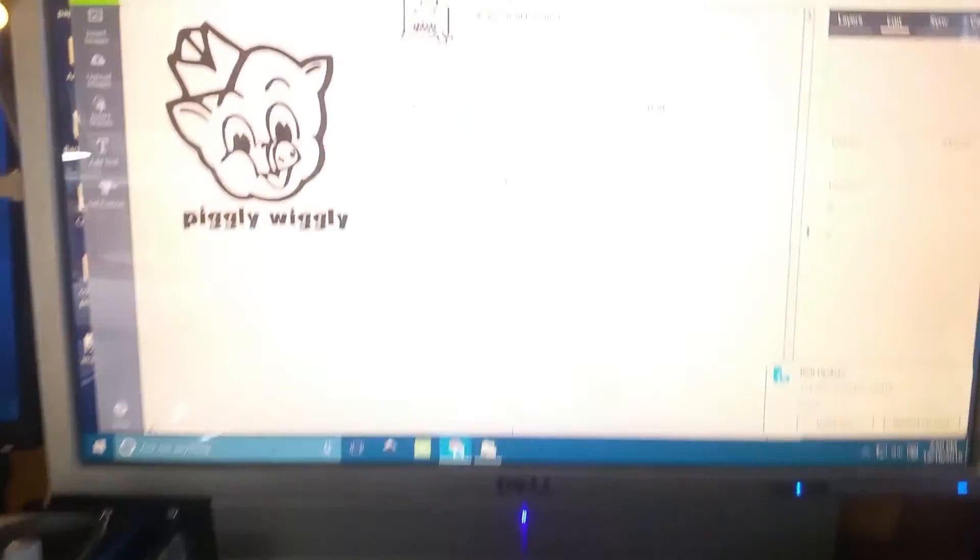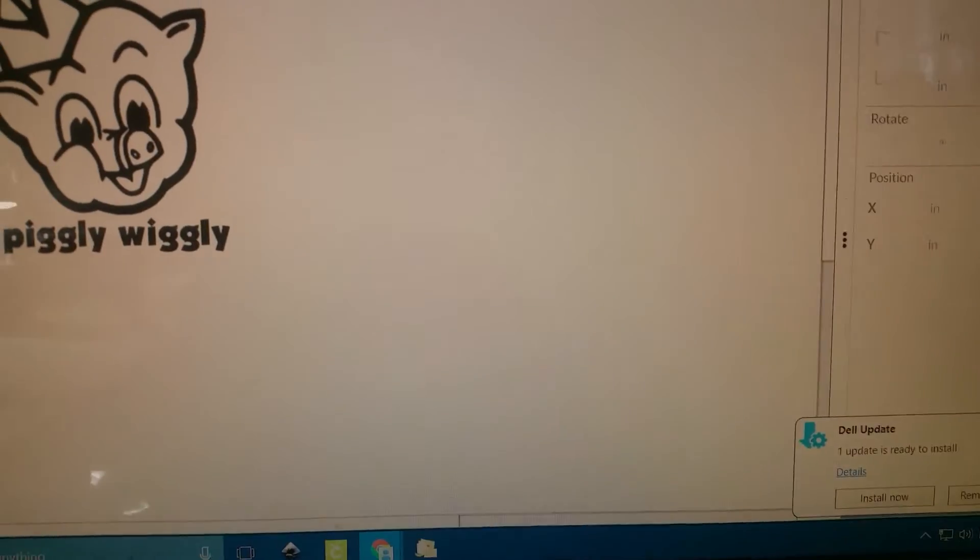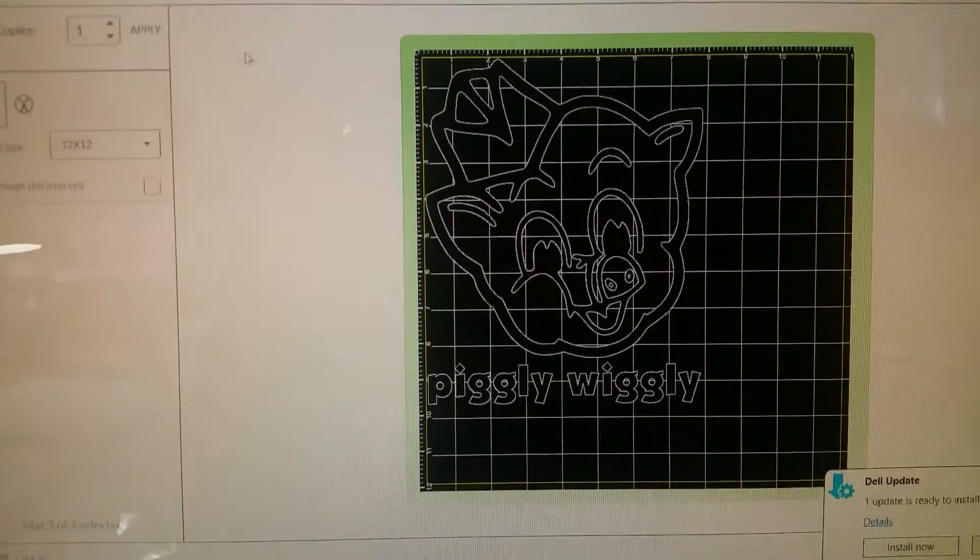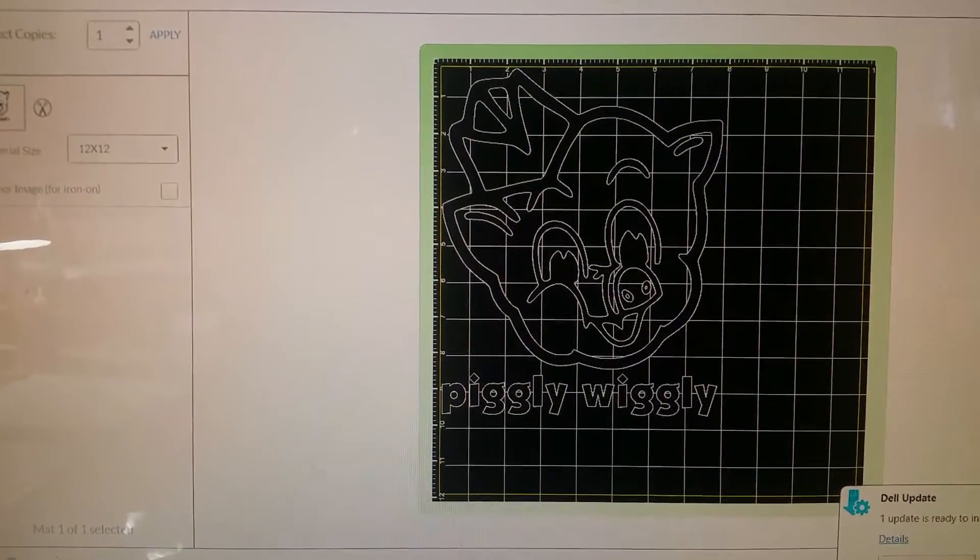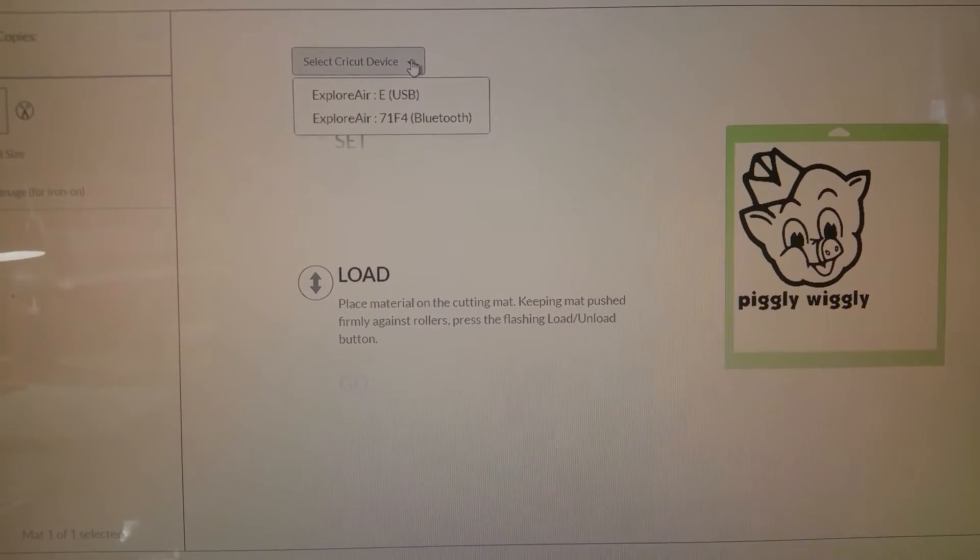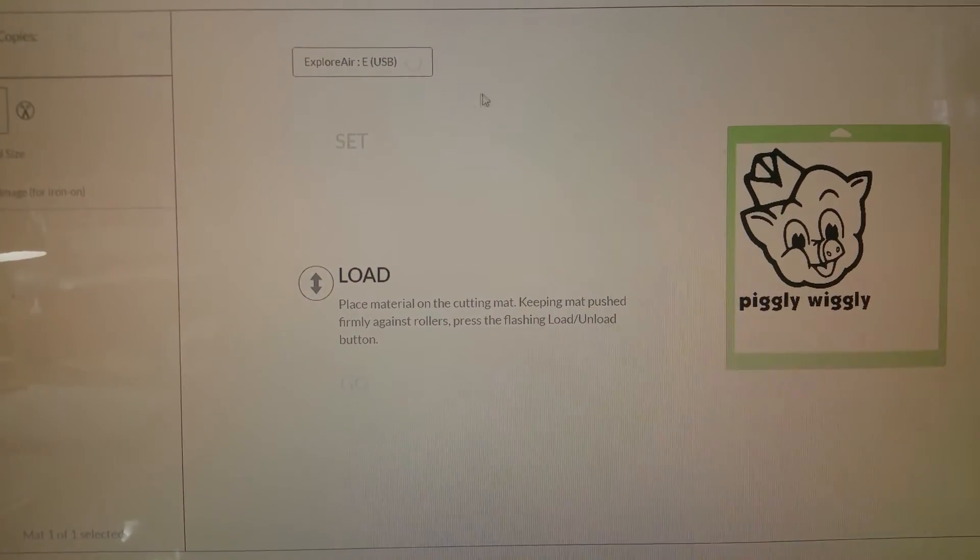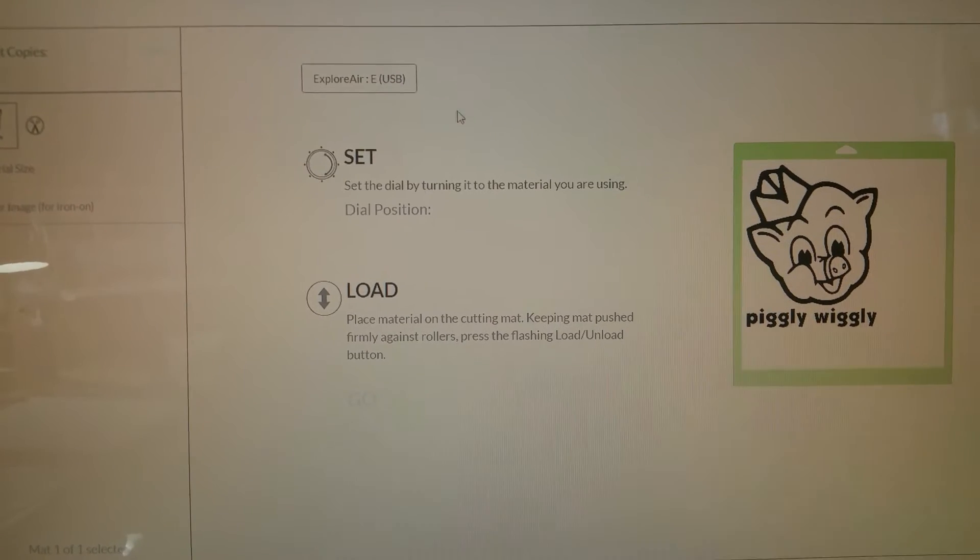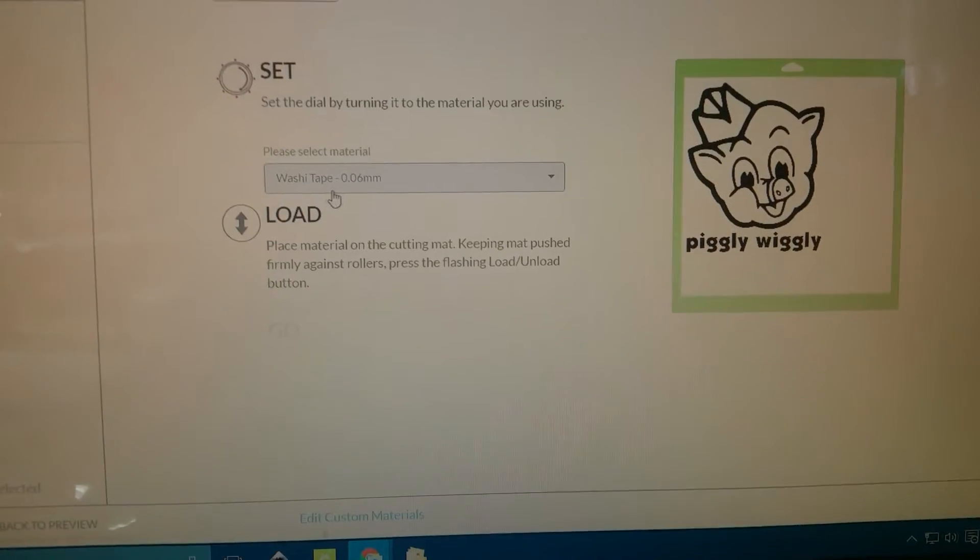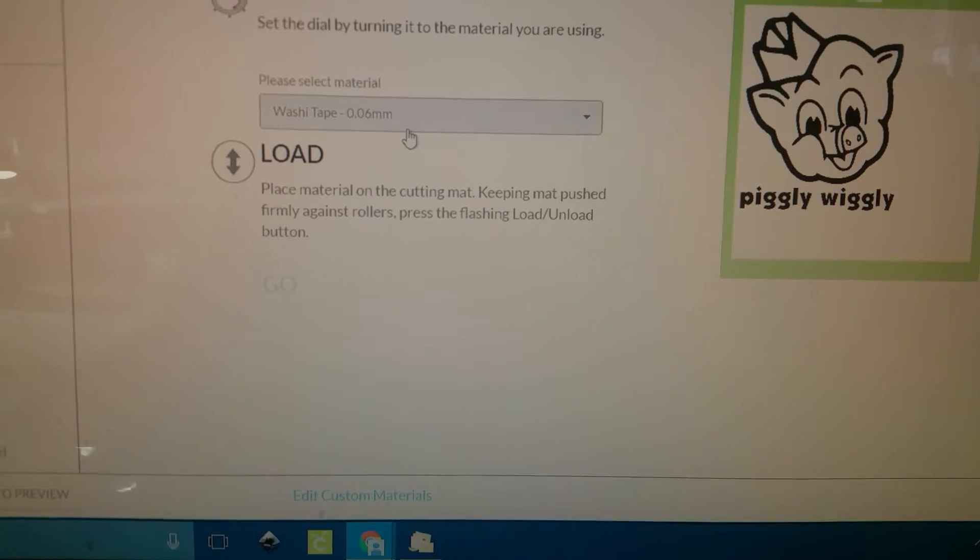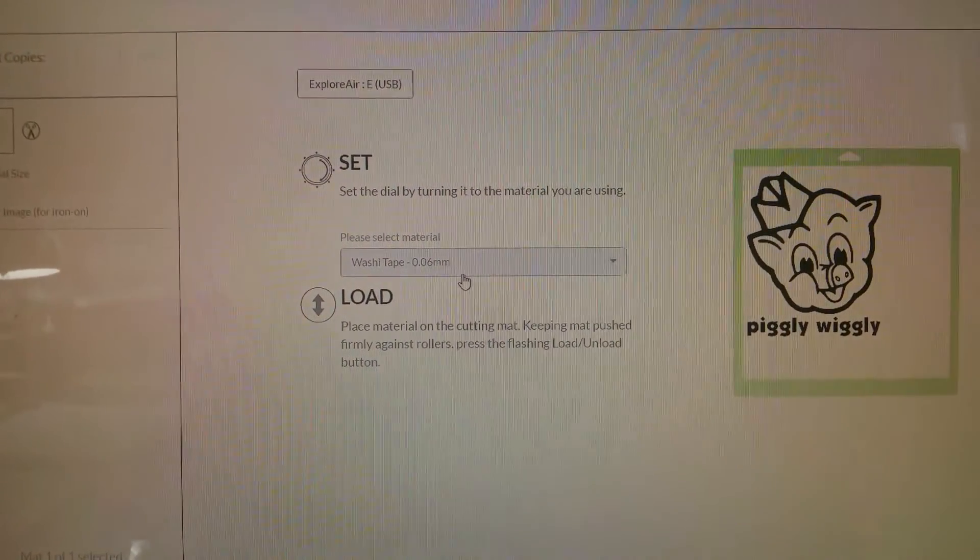And then what I do is I put my machine to custom settings and I'll show you where we go from here. So I'm going to send it to my machine and then I use custom settings, washi. I'll show you in a second. Washi 0.06 millimeter. This is what I cut it at.